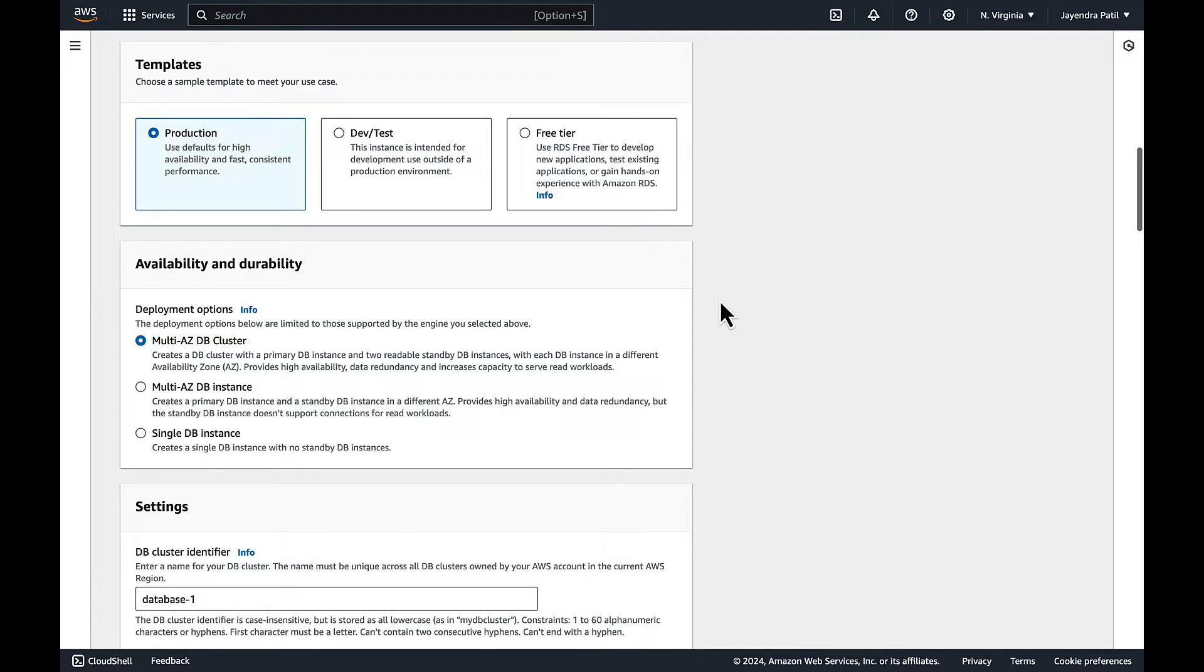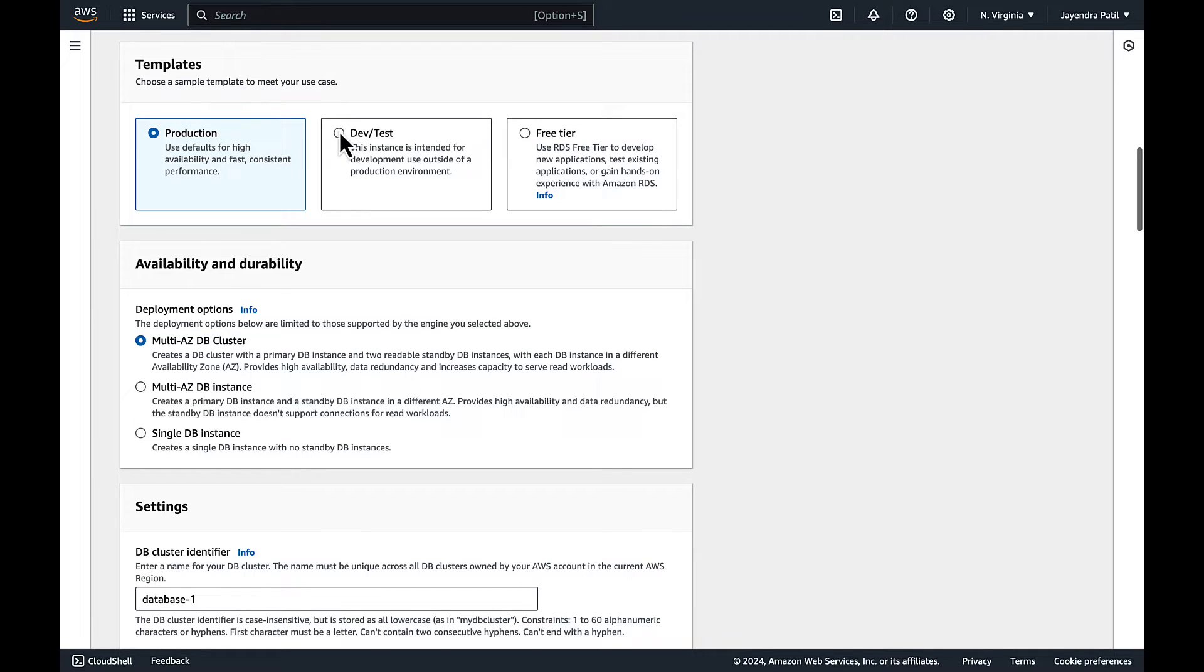The production template defaults to the Multi-AZ cluster while the dev test will default to a single DB instance. We will choose the dev test template.